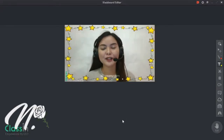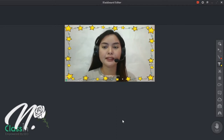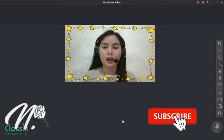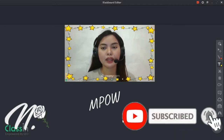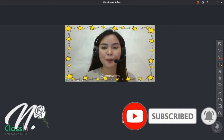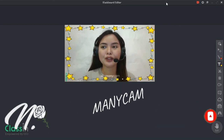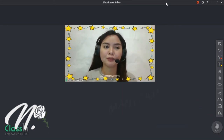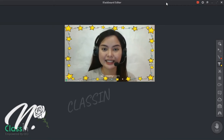Hello guys. So ngayon, gamit ko ng microphone is Empow. And then, yung camera ko is Manicam. And ang gamit ko ngayon for recording is ClassIn.